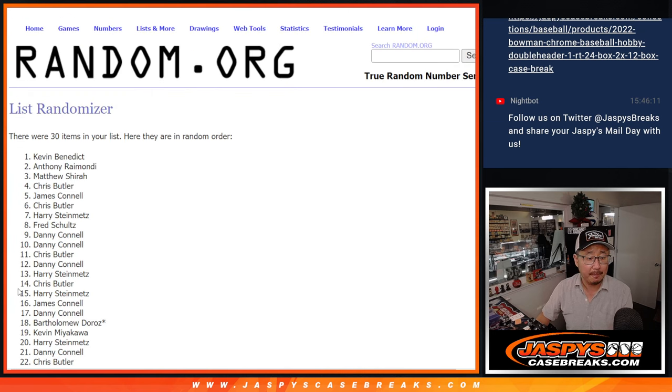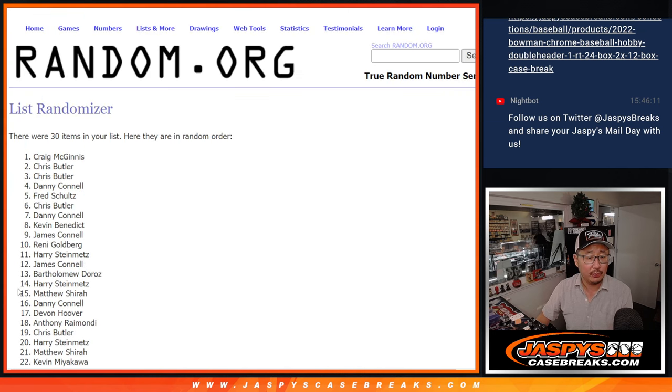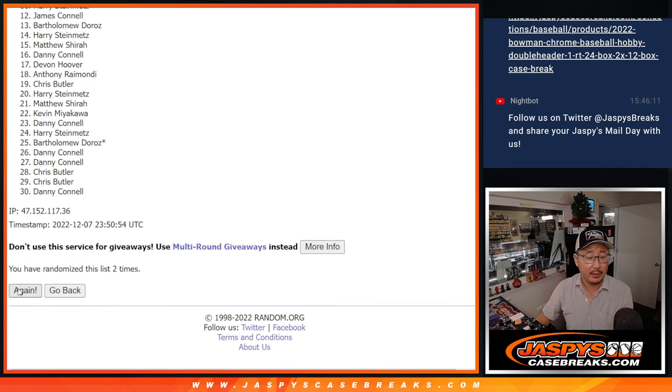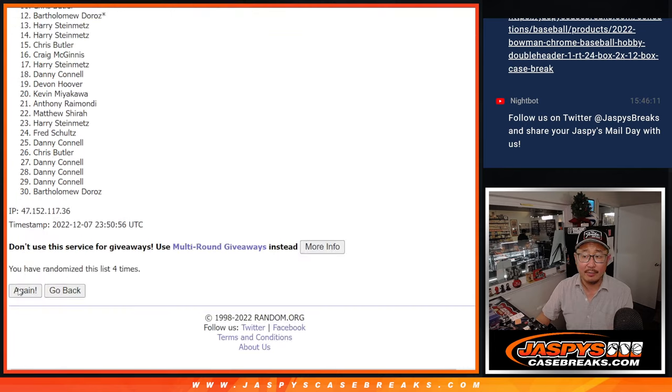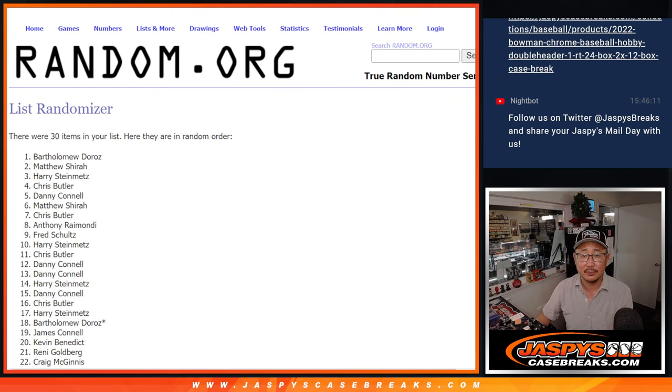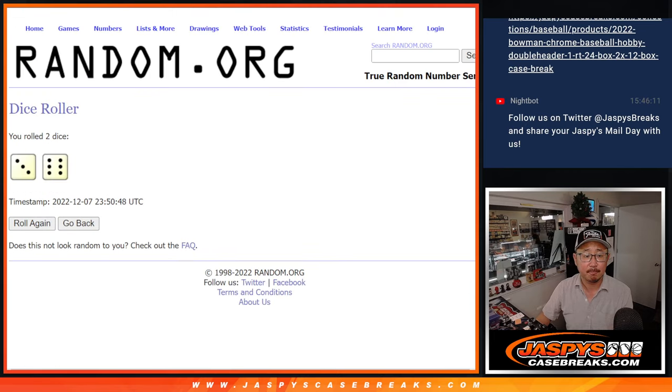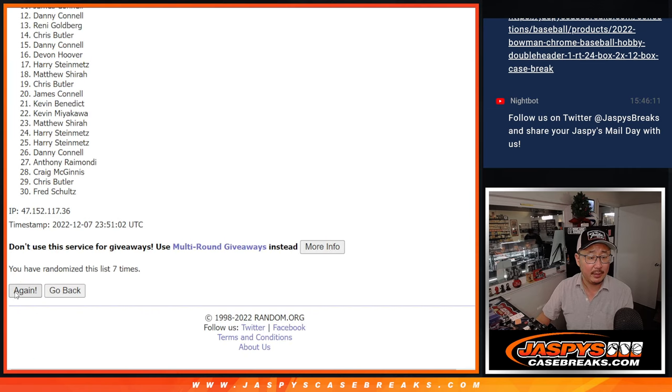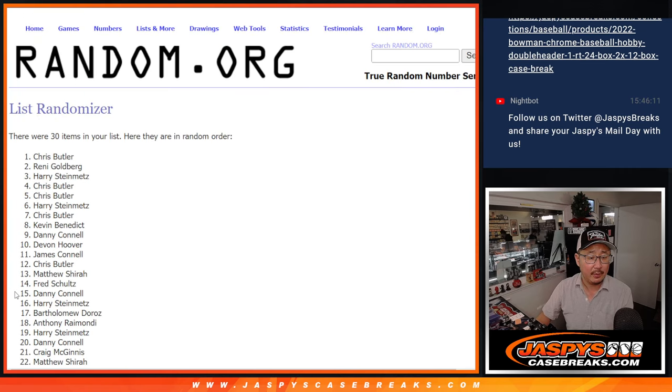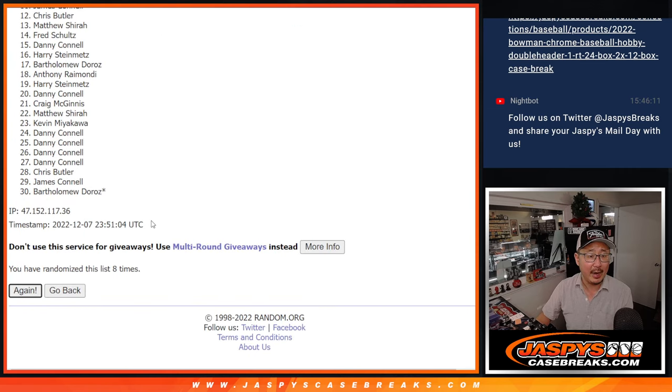One, two, three, four, five, six, seven, eight, and ninth and final time.